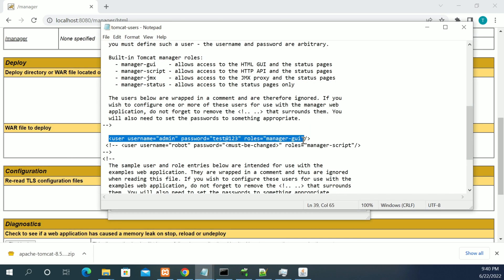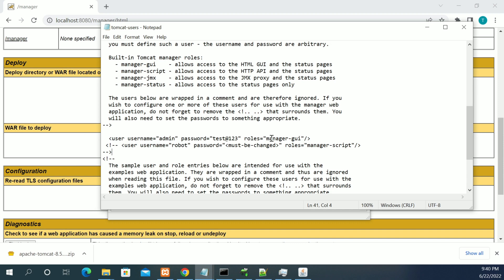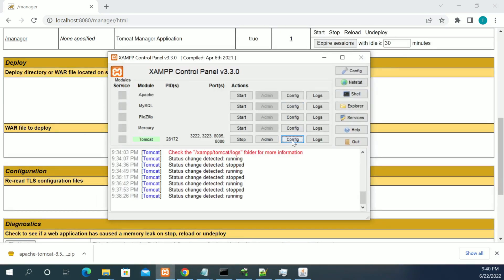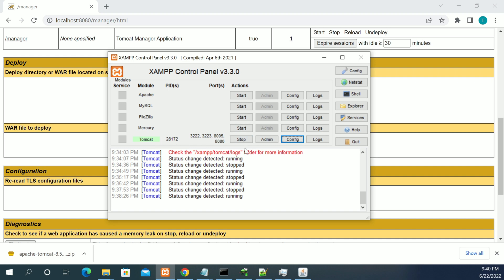We need to update that value and change the password, and we need to restart the Tomcat. Then it will apply the changes. Every change you do in your configuration, some heap memories, or any configuration, we should not forget to restart the Tomcat server. Unless you restart the server, it won't take effect.